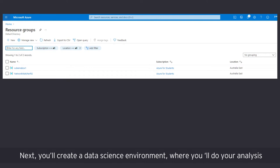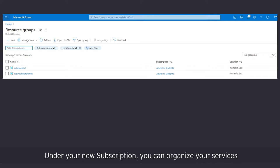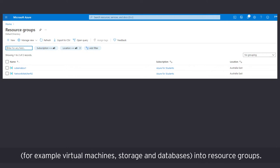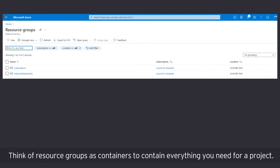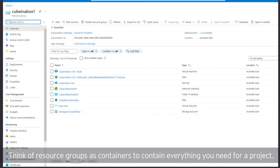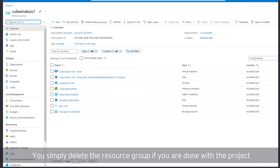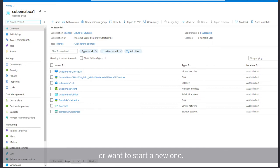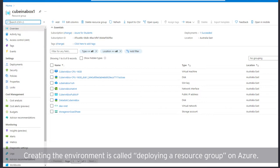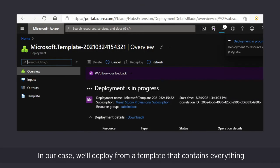Next, you'll create a data science environment where you'll do your analysis and create your solution to the challenge. Under your new subscription, you can organize your services, for example, virtual machines, storage and databases into resource groups. Think of resource groups as containers to contain everything you need for a project. This makes it easier for you to remove unused resources as groups. You simply delete the resource group if you're done with the project or want to start a new one.